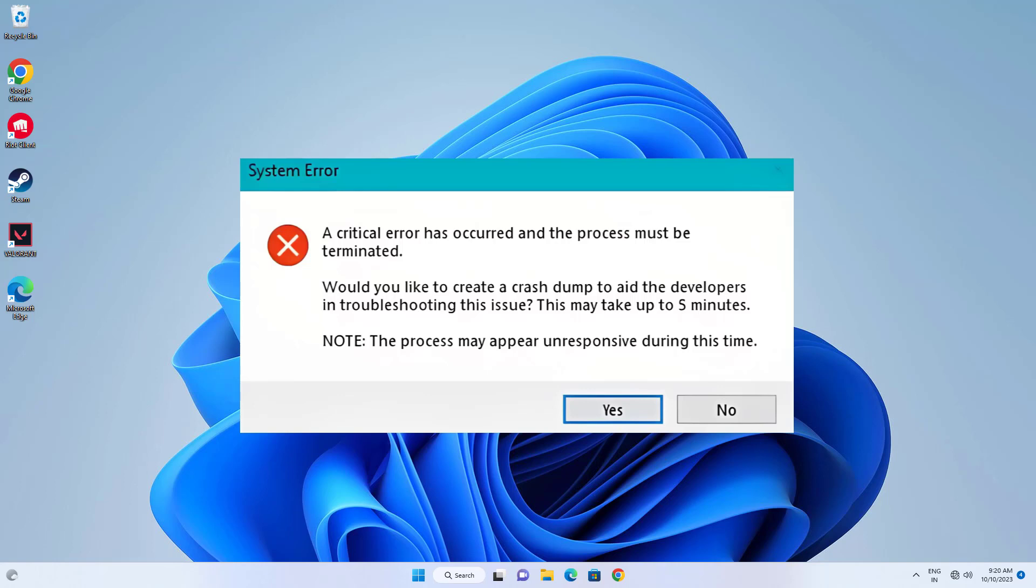How to fix Valorant critical error has occurred. In this video I will show you two methods.